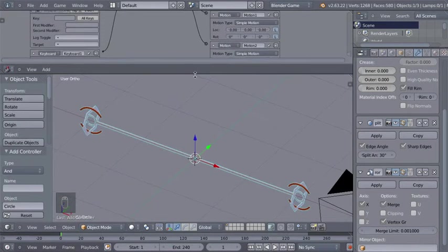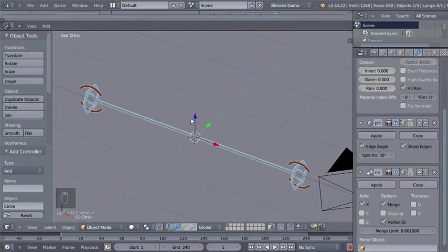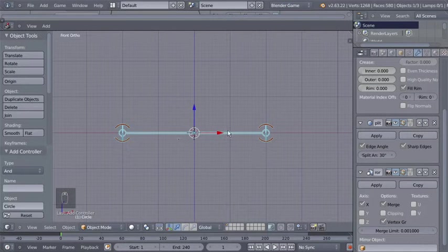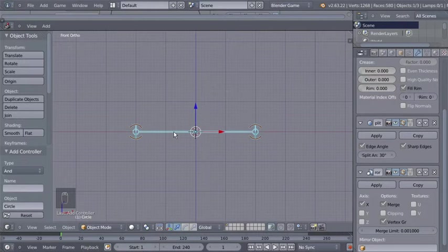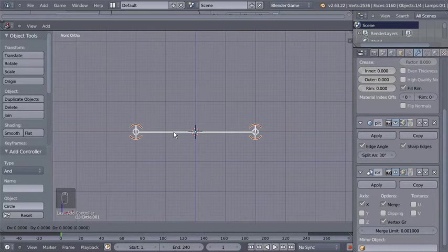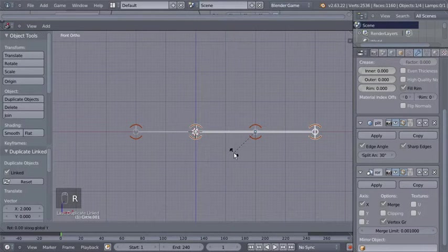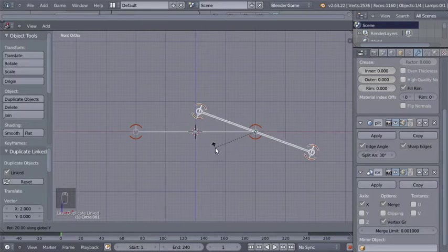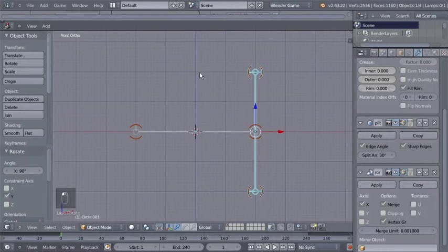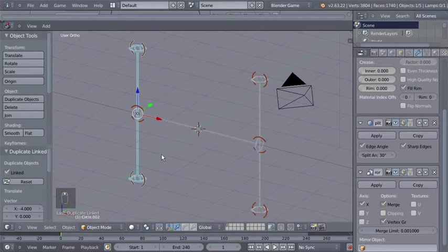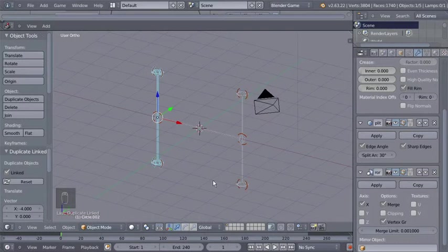I'll bring my 3D view up and hit 1 on my numpad to switch to front orthographic view. It's time to clone our base part — I'll hit Alt+D to create a linked duplicate and move it to the side. I'll hit R and Y to rotate the duplicate 90 degrees on the Y axis. Alt+D again and move it to the side. We have this little edge shape — the base part leads to two more parts, and those vertical parts will in turn lead to two more parts each.